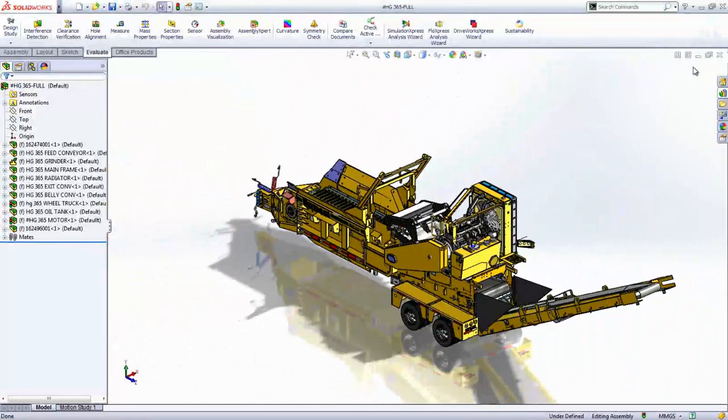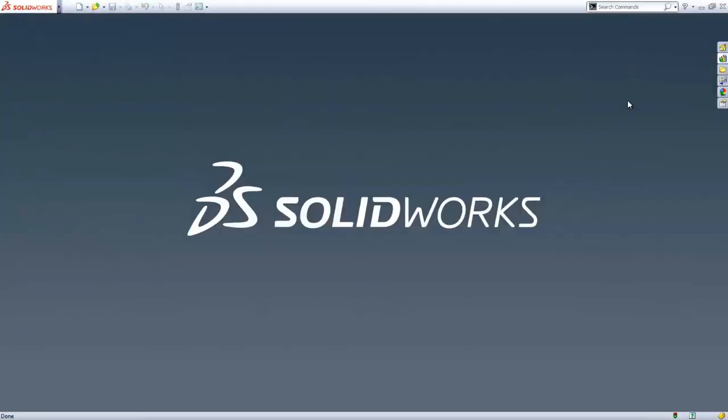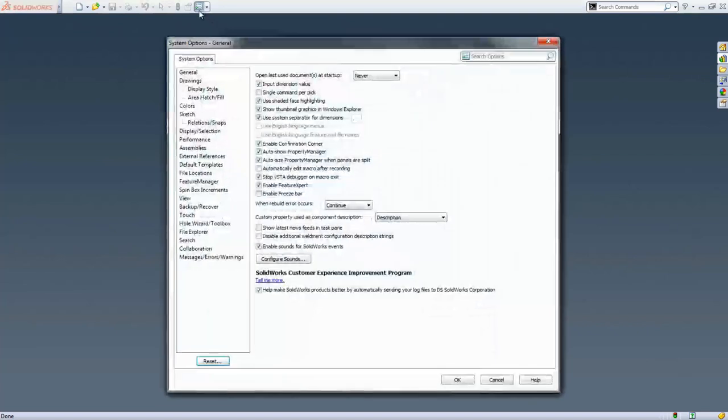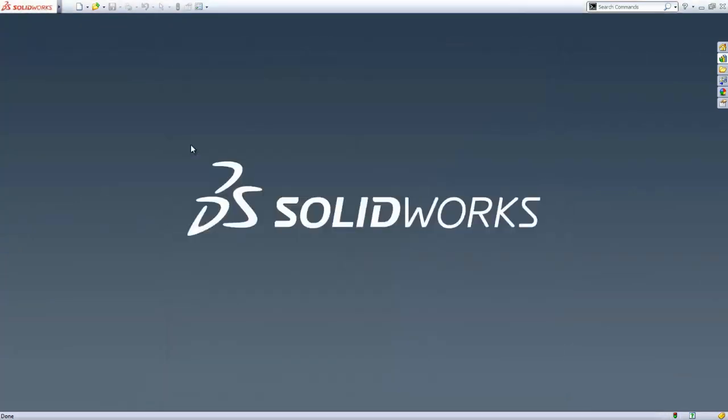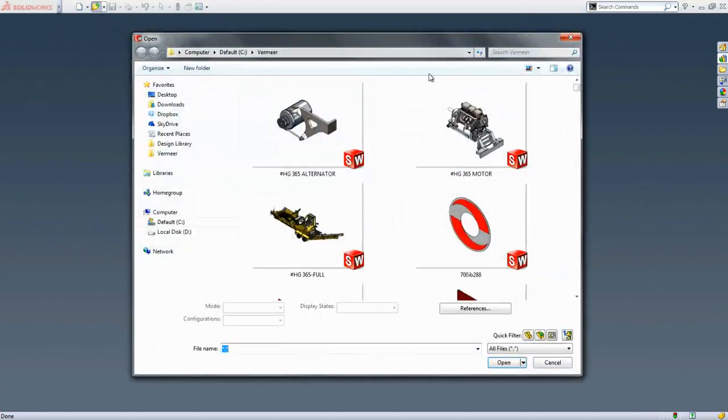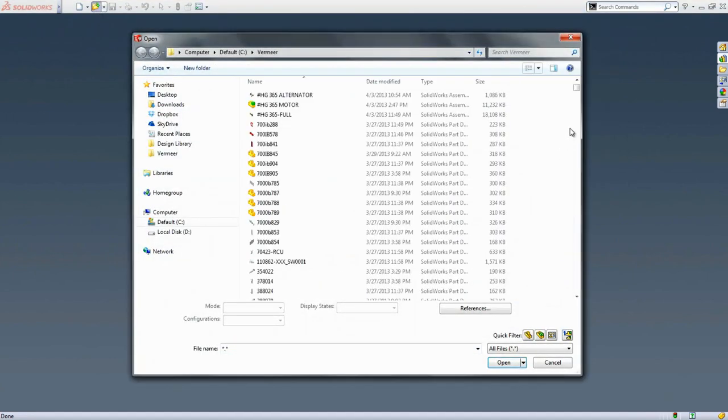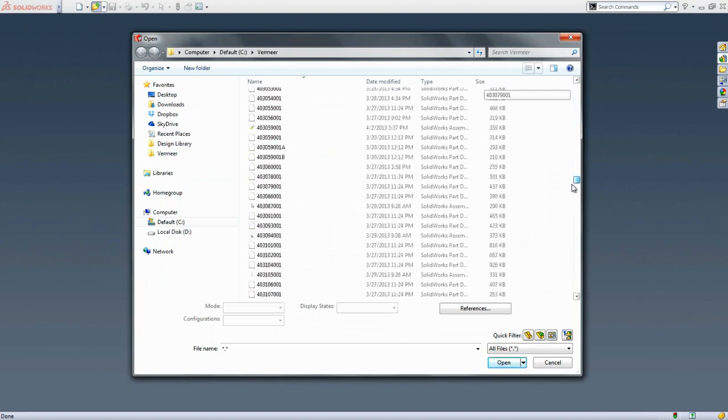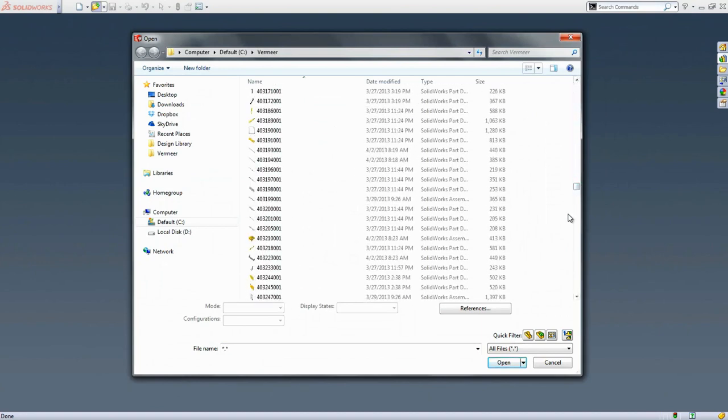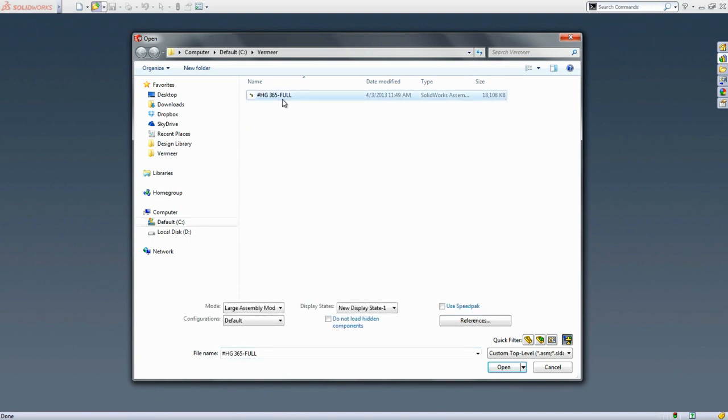So how does SolidWorks make this process any easier? You can set a default threshold for SolidWorks to detect the number of components in an assembly and activate large assembly mode, which enables some performance enhancing settings. SolidWorks also provides convenient ways to access your data. When trying to find your top level design, it can often be difficult when working with thousands of files. SolidWorks answers this with a simple one-click button from the open dialog box to filter out top level designs.